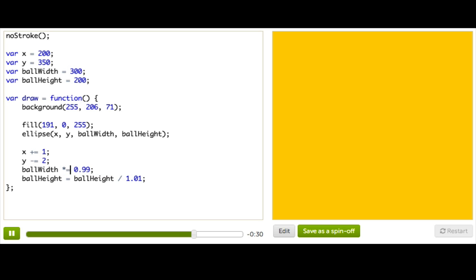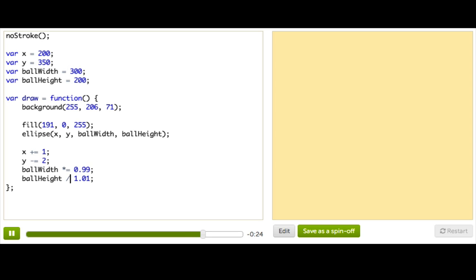Finally, instead of saying ball height gets ball height divided by 1.01, we can say ball height divide equals 1.01.